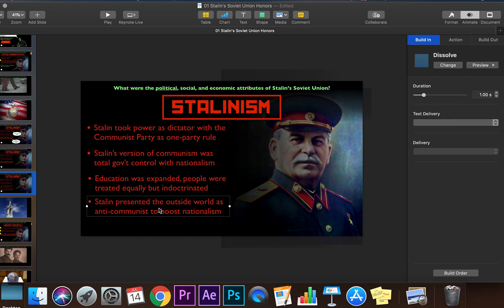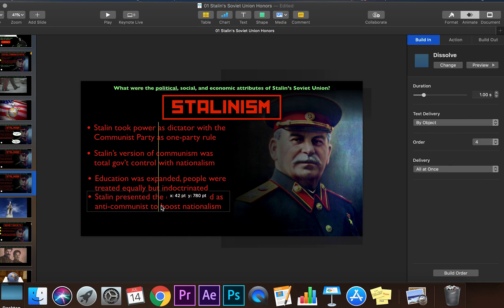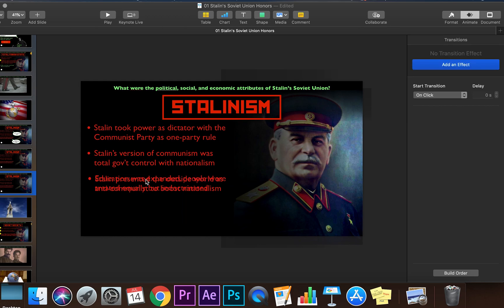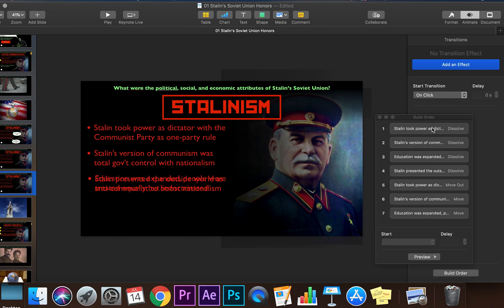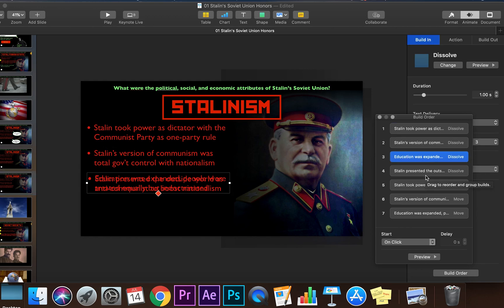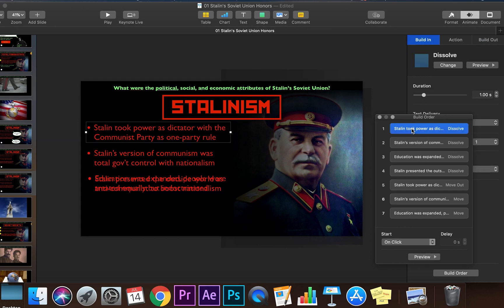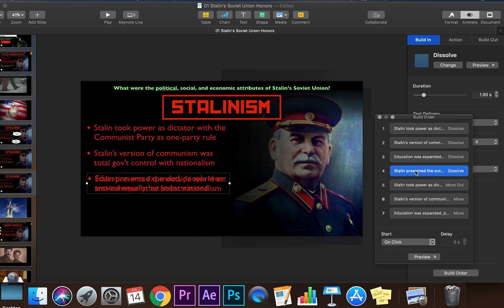Then what we're going to do is stack the fourth one on top of the third one, because by the time it builds in, it'll be there by itself. So it may look a little bit weird now because you have two text boxes stacked on top of each other. Go to build order. And as you can see, there's dissolve, dissolve, dissolve, dissolve. Here's where you have to make sure your order is correct. We want the first one to build in, the second one to build in, the third one to build in. But before the fourth one builds in, we need to put the move last.